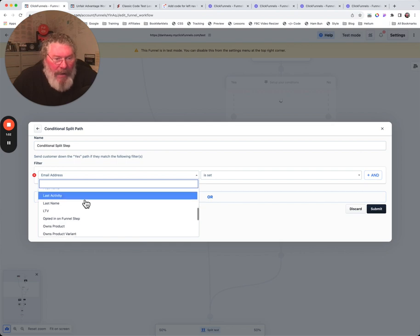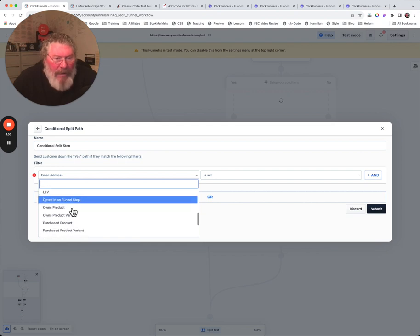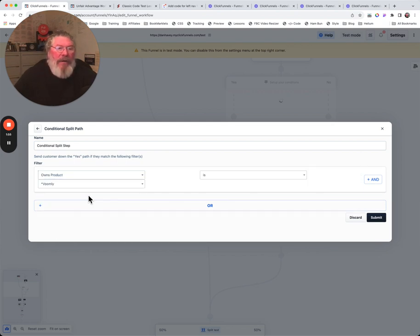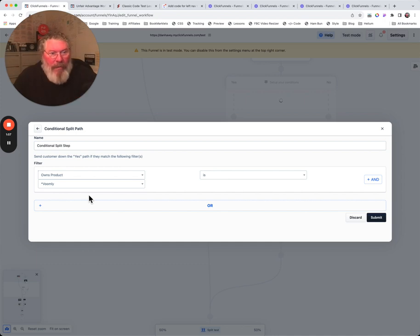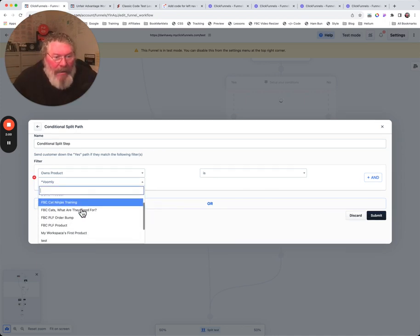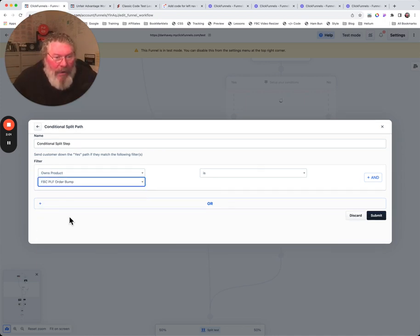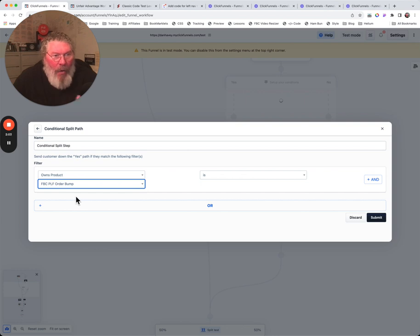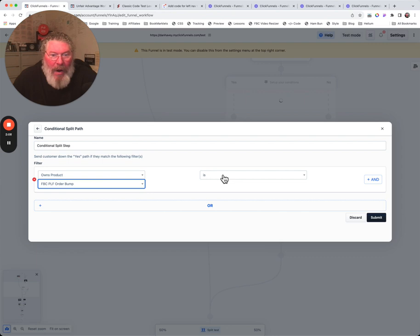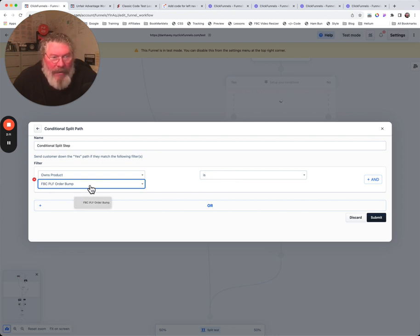Let's find somewhere, okay, so owns a product. You can say, okay, do they own a certain product that I already sold to them? We're gonna say yes, so they own that product already. The owns a product is this order bump here.